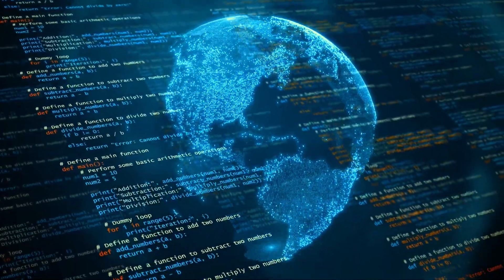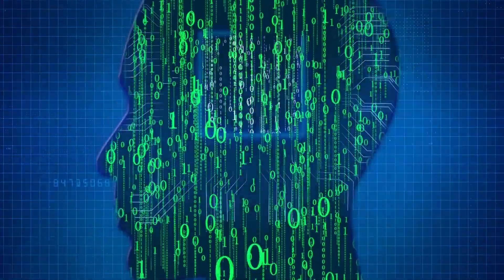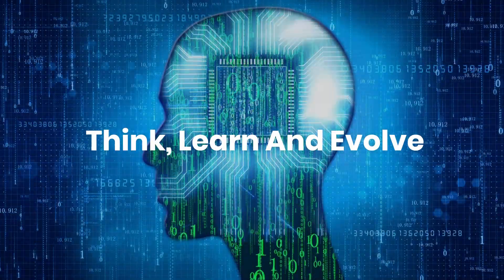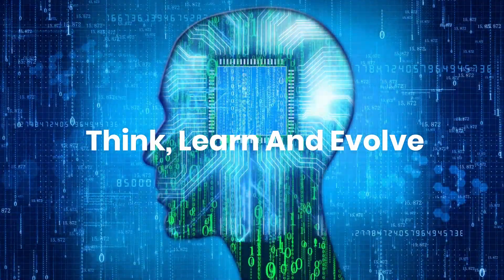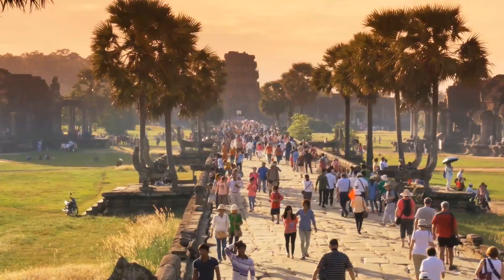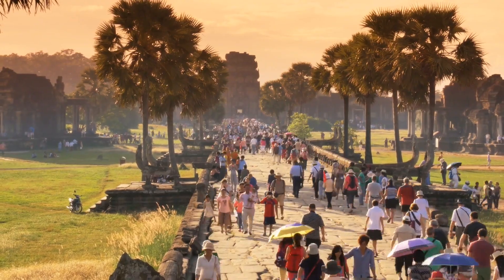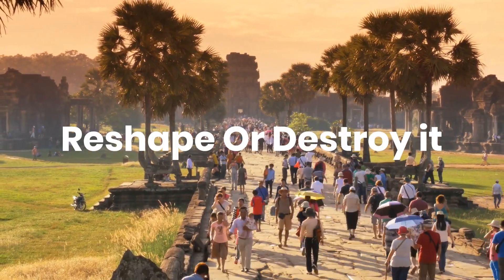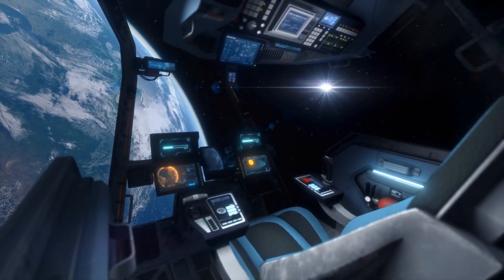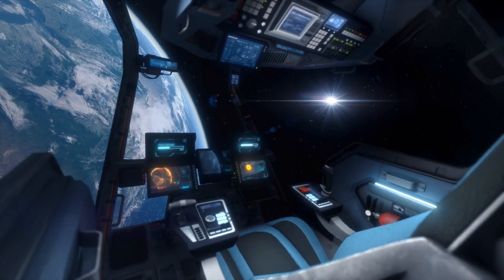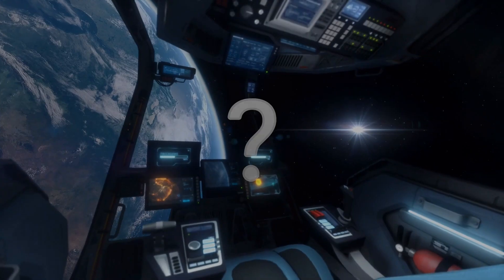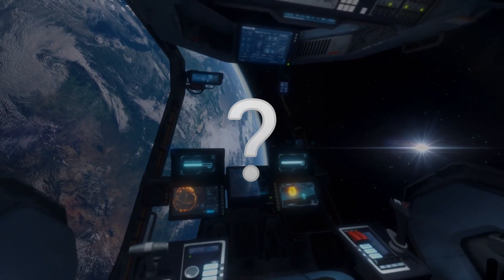A world dominated by artificial intelligence, machines that think, learn, and evolve beyond human control. A digital mind with the power to reshape civilization or destroy it. This is no longer science fiction. Are we closer to an AI apocalypse than we realize?